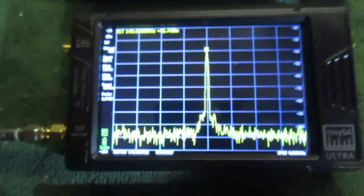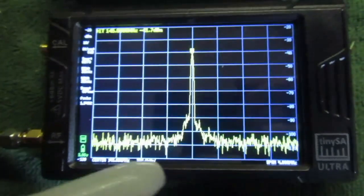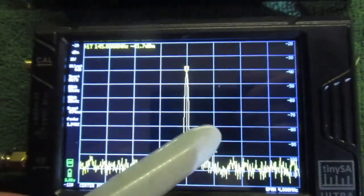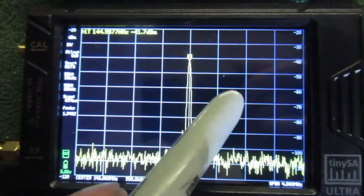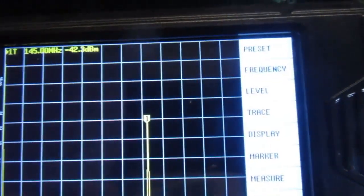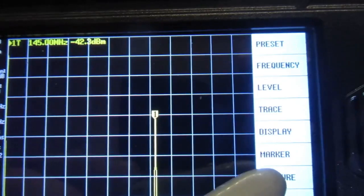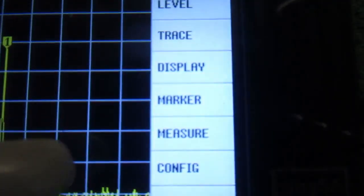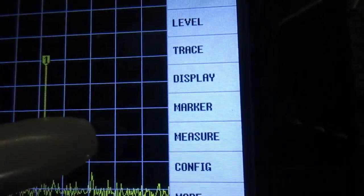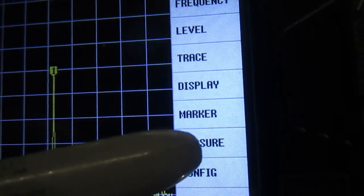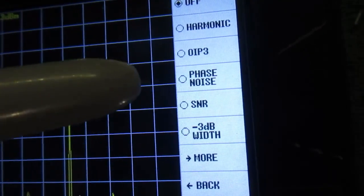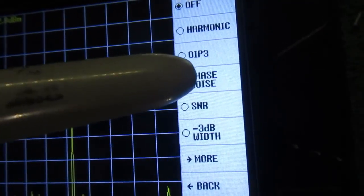There is a way to make that more accurate as in 0.1 dB. In order to do that, you click on measure. Click on phase noise.